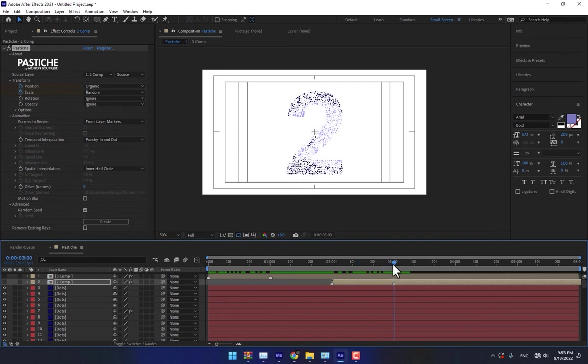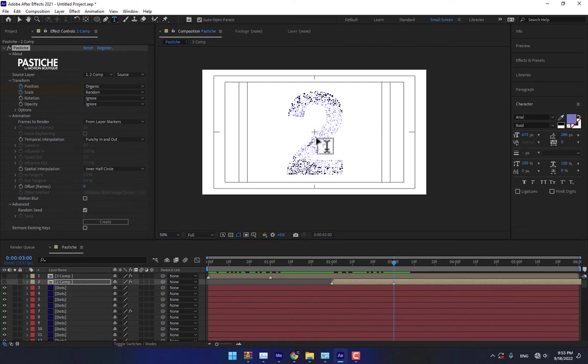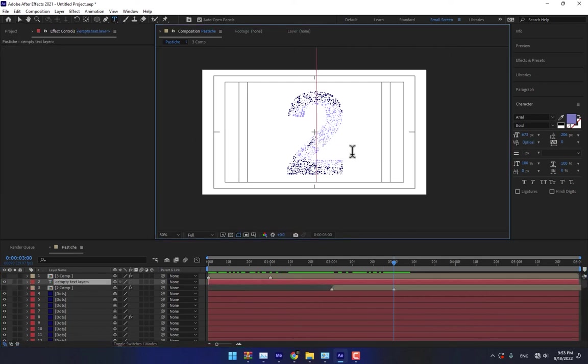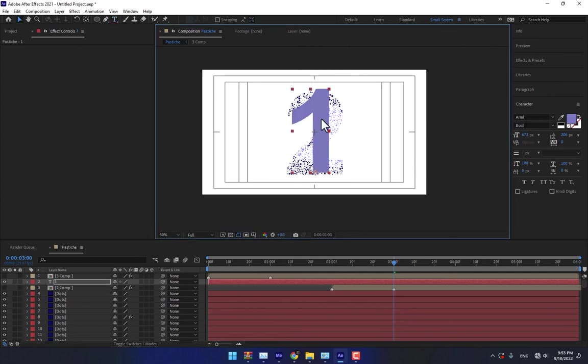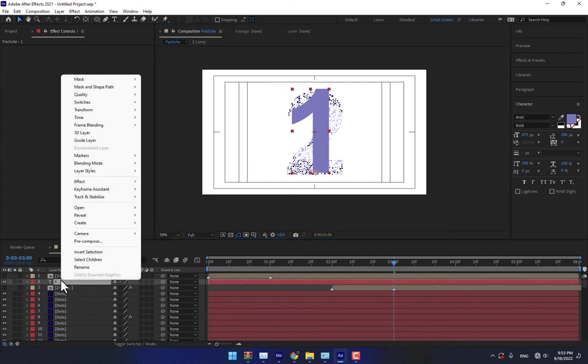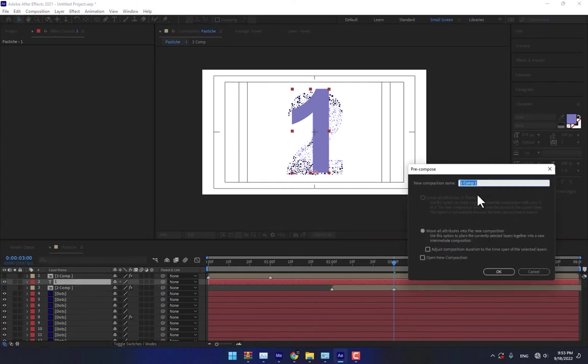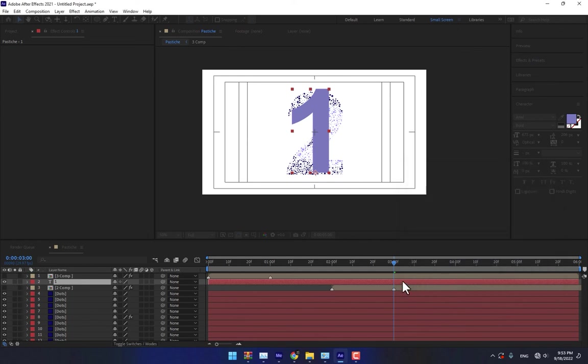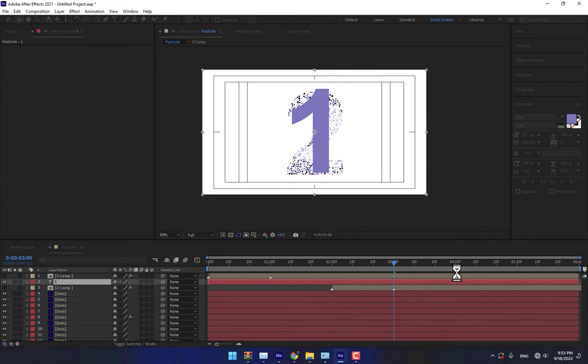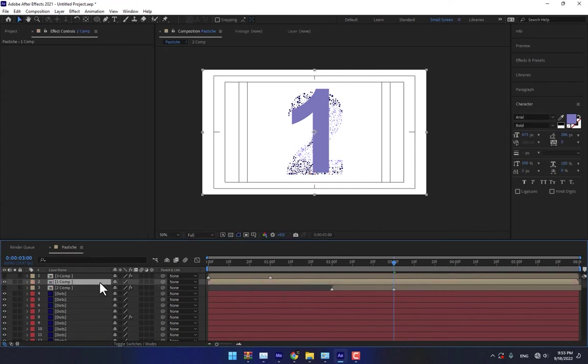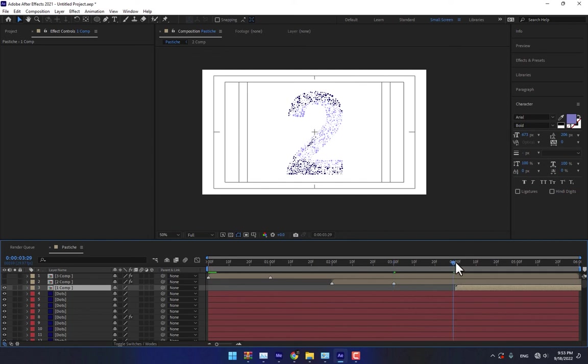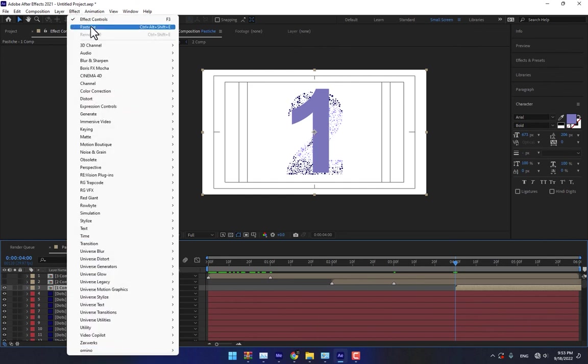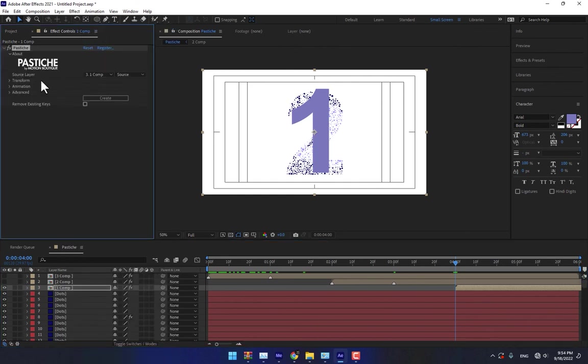Now we need number one. Create here, number one, and move it down. Don't forget to pre-compose this one too, comp one, press OK. This layer starts from second four. Move it down, start from second four, and apply this effect again.